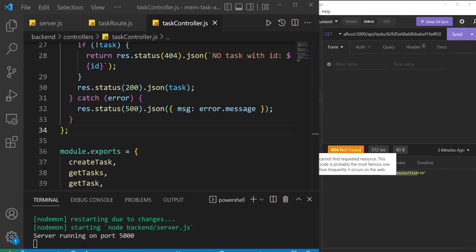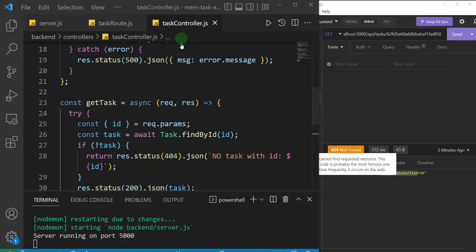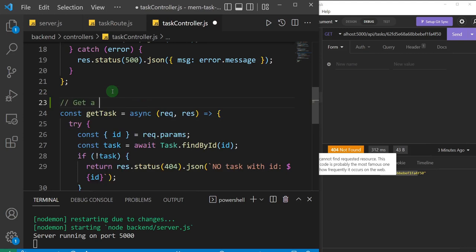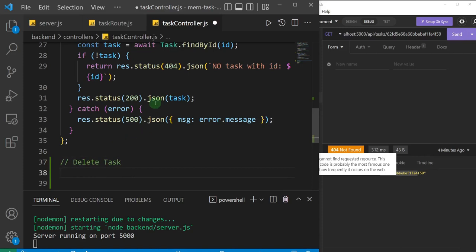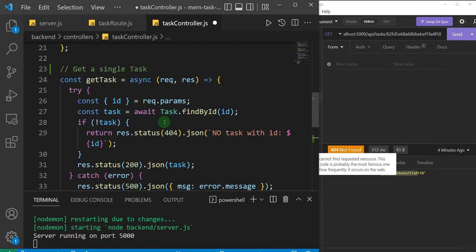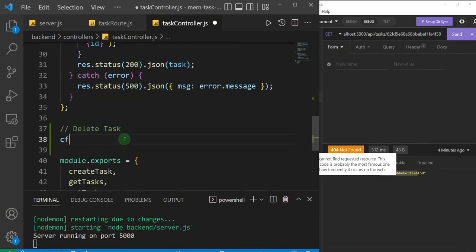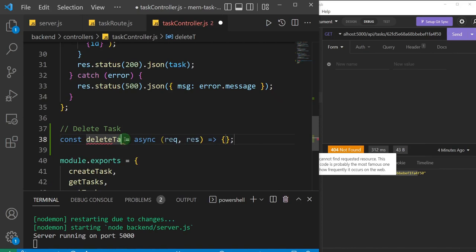Alright, let's go ahead and delete a task. I'll come inside my task controller — I need to add a comment for this one, I'll just say 'get a single task'. Next I want to create the function to delete a task. I'm choosing to do delete task first because it's a lot more similar to what we've already done. Update task is the most complex, so I want to get rid of the simple ones first. Now I'll create an asynchronous controller function called deleteTask.